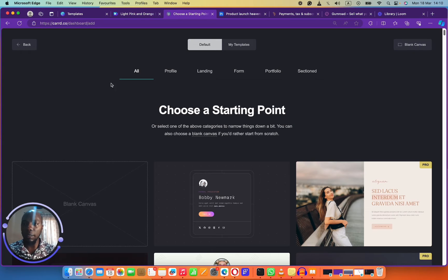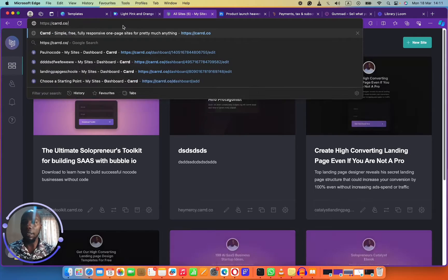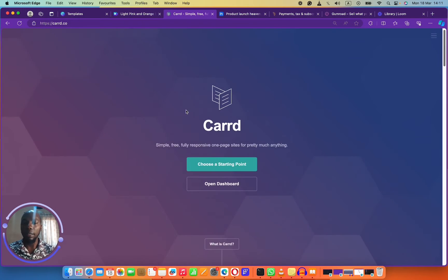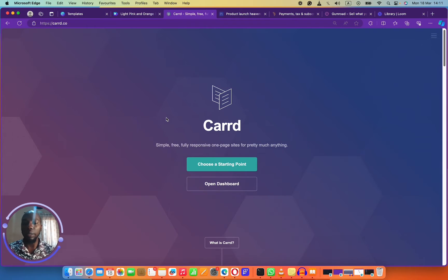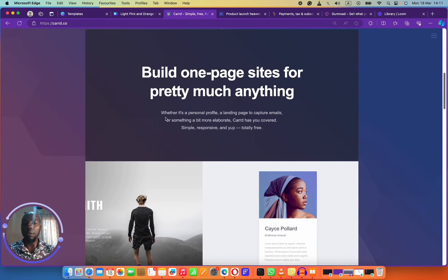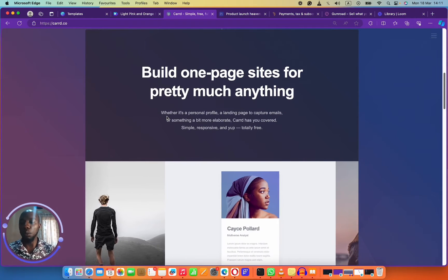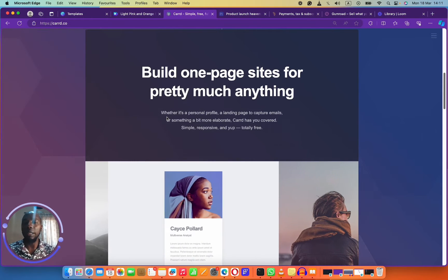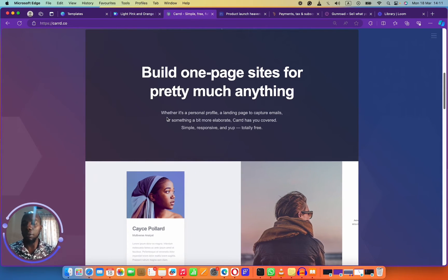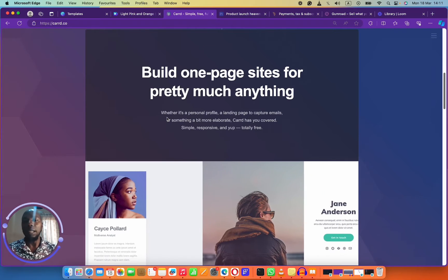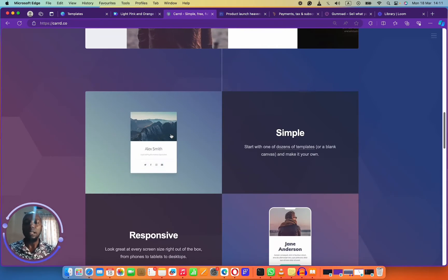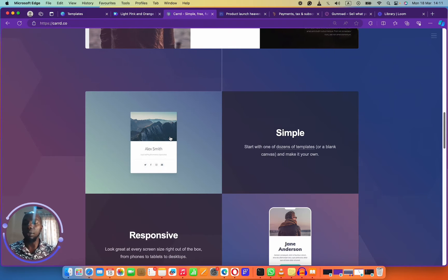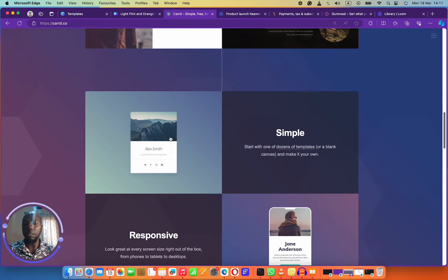So this is Carrd. Let me go back and show you the landing page for Carrd. What it says is that you can build anything you want. Mostly you'd use Carrd to build a one-page website, like a lead generation website, your own personal portfolio website, or a landing page that you can use for pretty much anything.